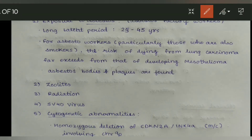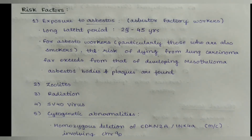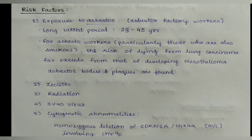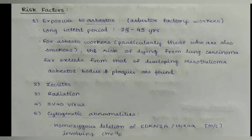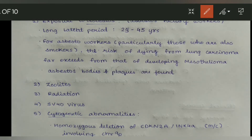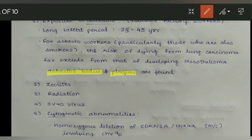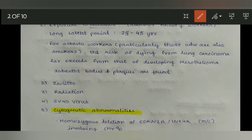Now we will discuss the risk factors. First, exposure to asbestos — it is commonly seen in asbestos factory workers. It has a long latent period of approximately 25 to 45 years. For asbestos workers who are also smokers, the risk of dying from lung carcinoma far exceeds that of developing mesothelioma. Asbestos bodies and plaques are found in such cases.